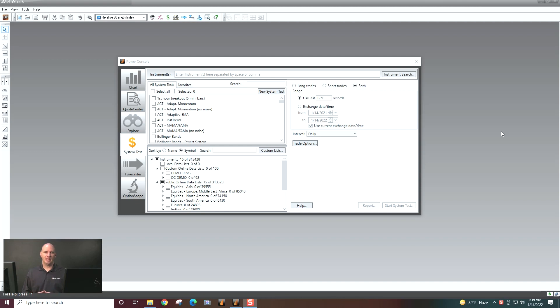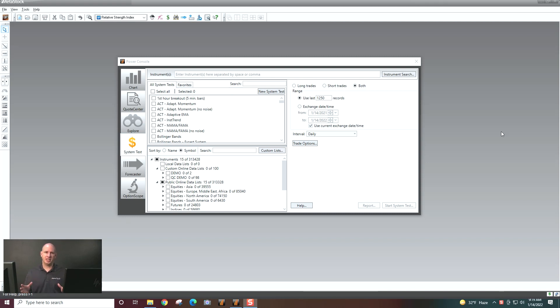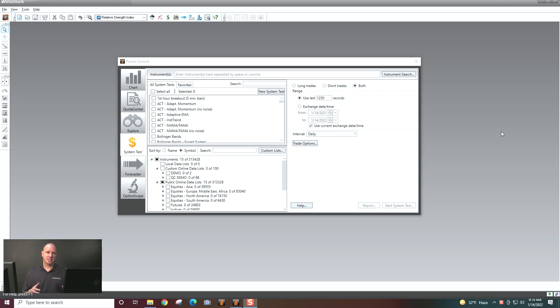Backtesting is basically a way of doing a personality test, in a way of putting your system against your security to see how well it's performed over time. And system testing allows us to do that. So let's go into the system tester in Metastock and show you how to set up a system test and run through a basic one.